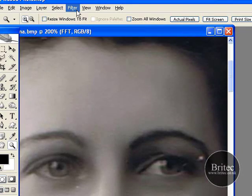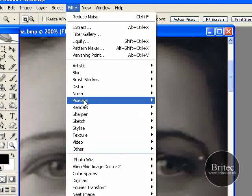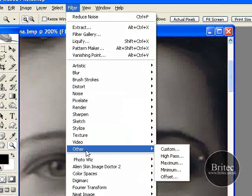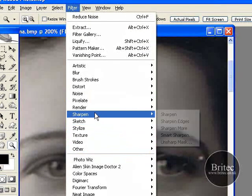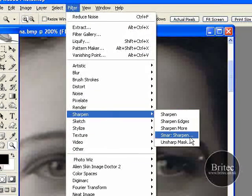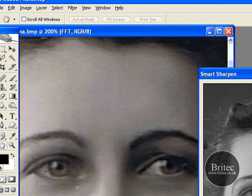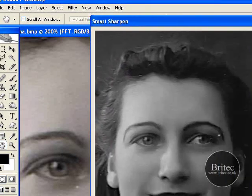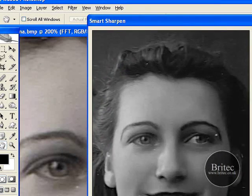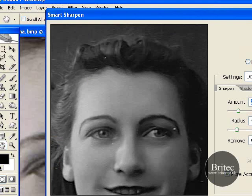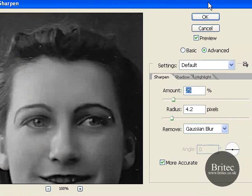I want to use a smart sharpen on it. And as you can see, it has already just started. Come back in. The settings I am going to use on this are...